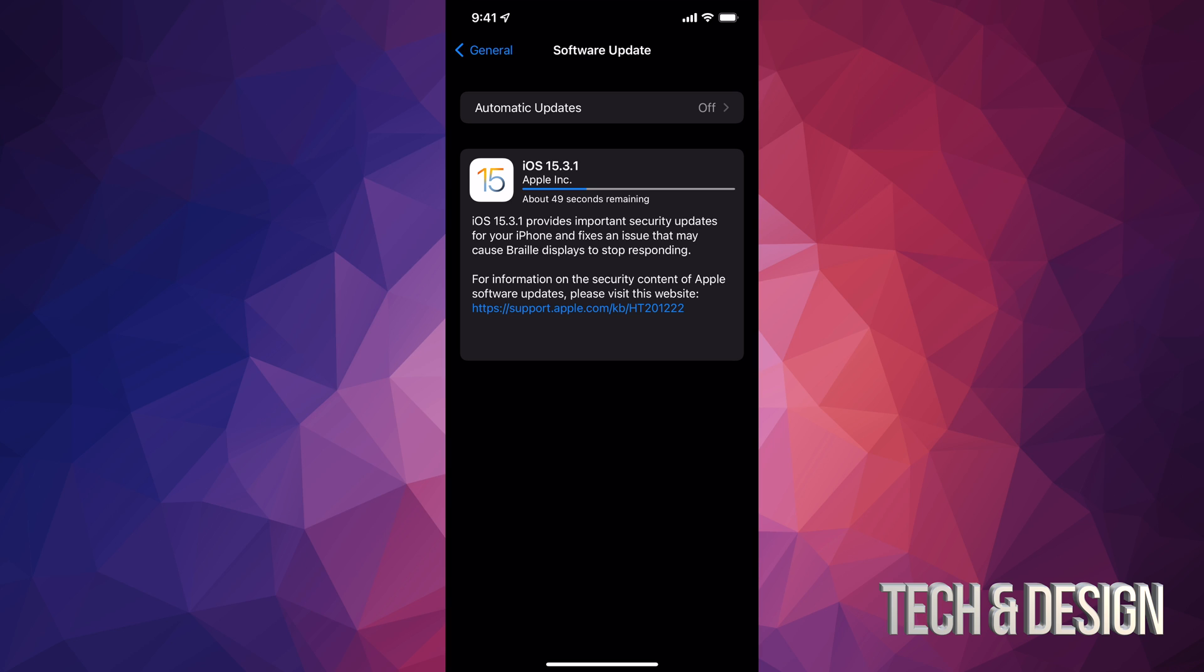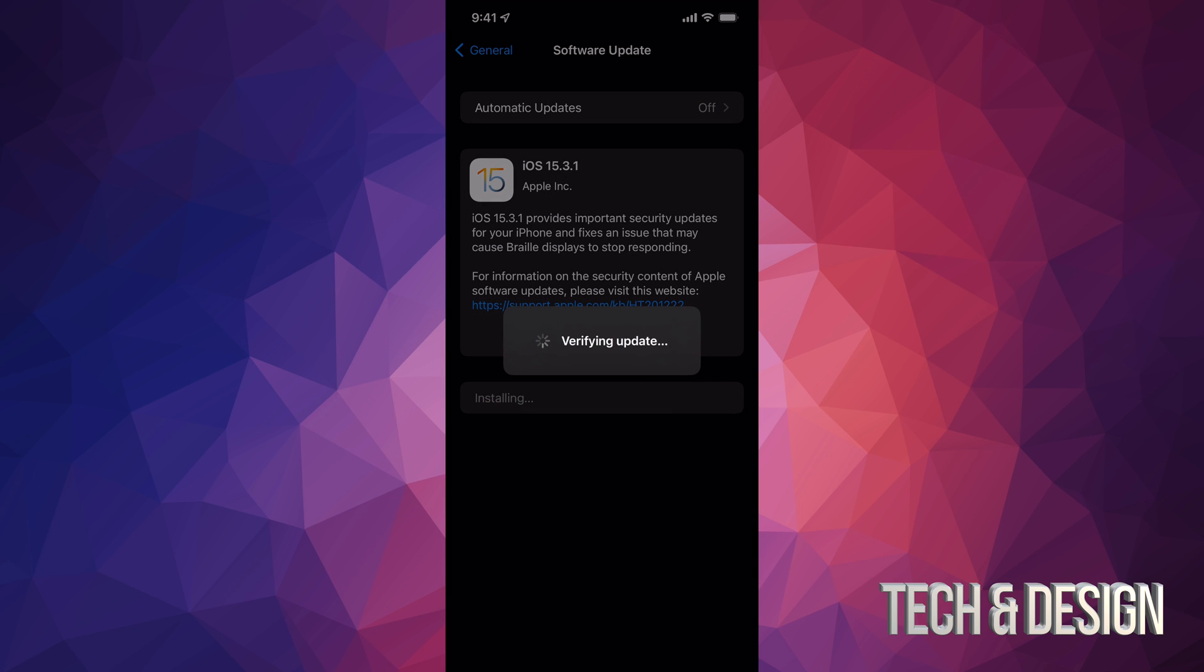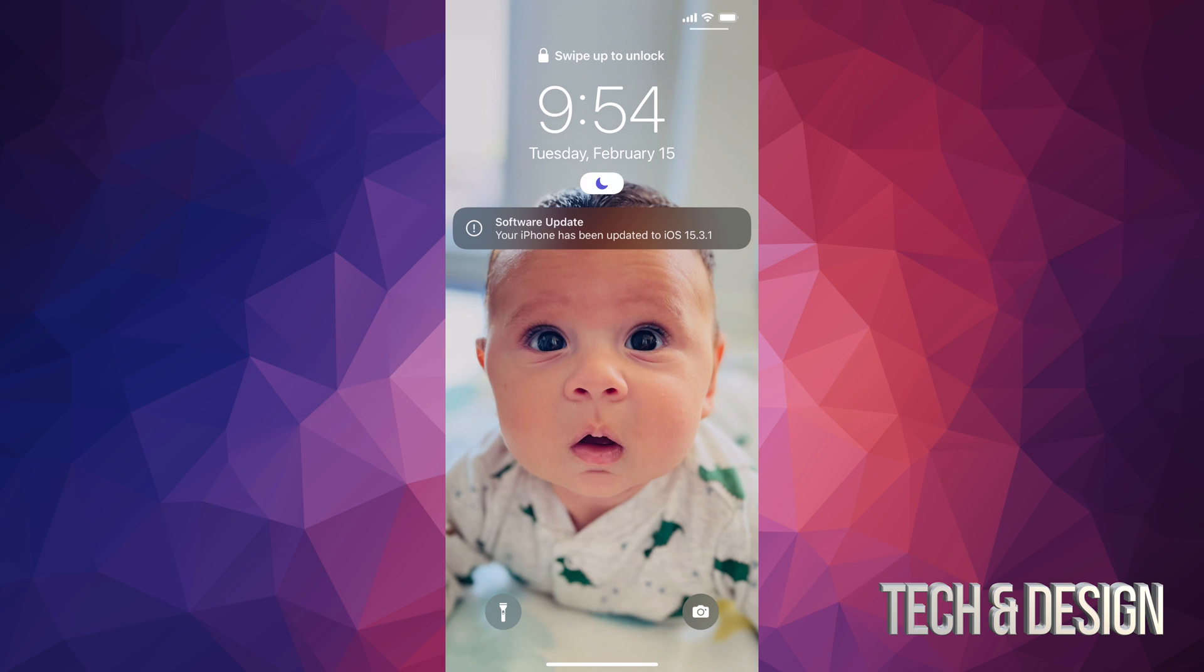Once it's finally downloaded the update, we can just tap on Install Now. Once we do that, it's going to verify the update. It's just going to restart. We're going to see the Apple logo and a loading bar.